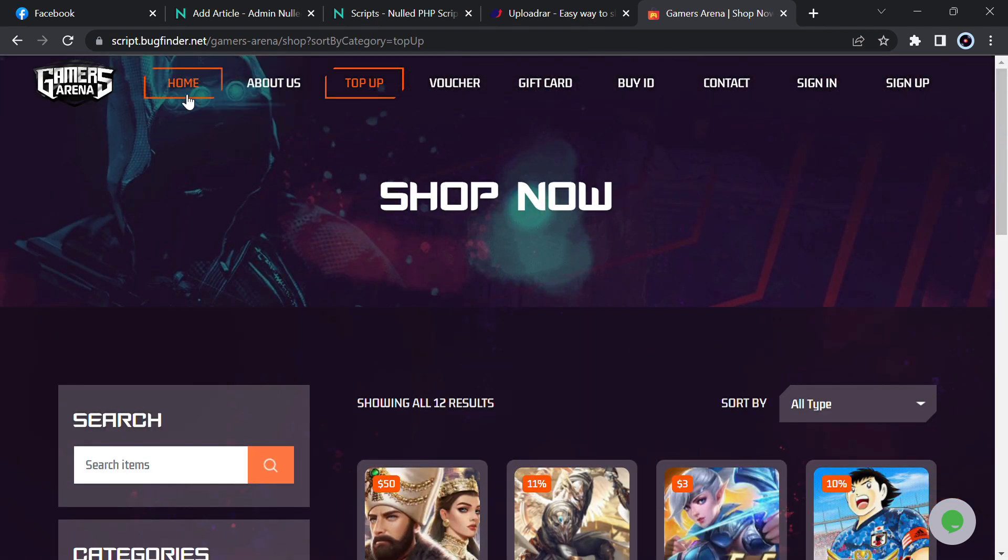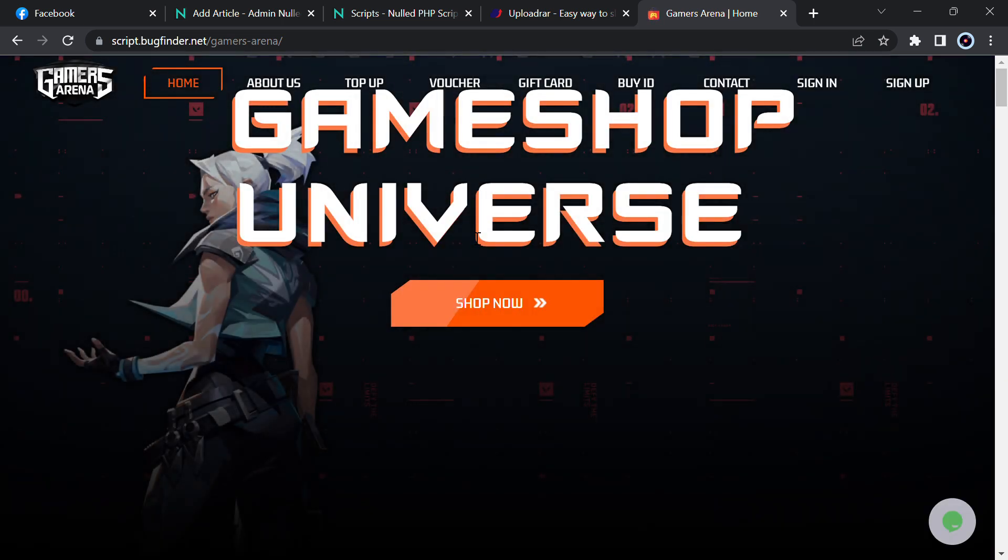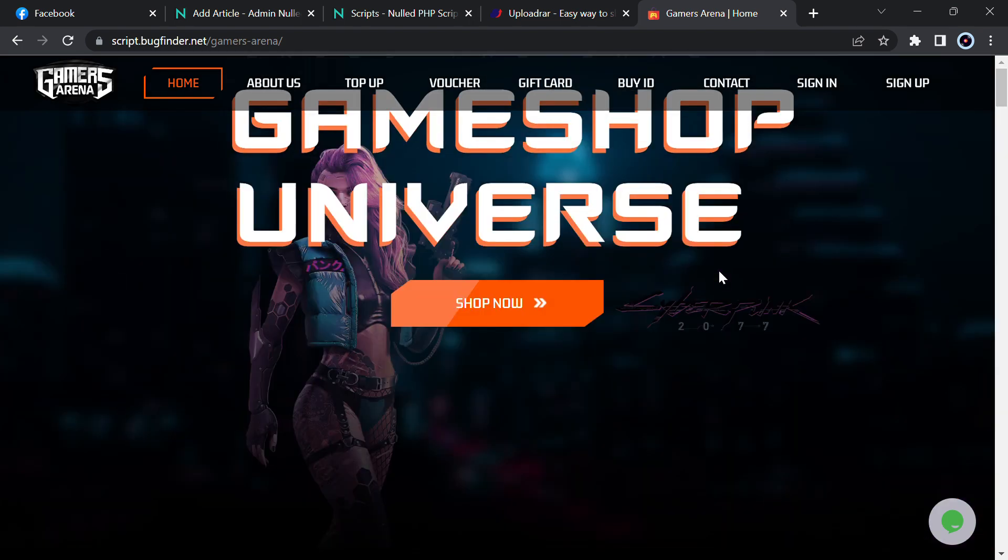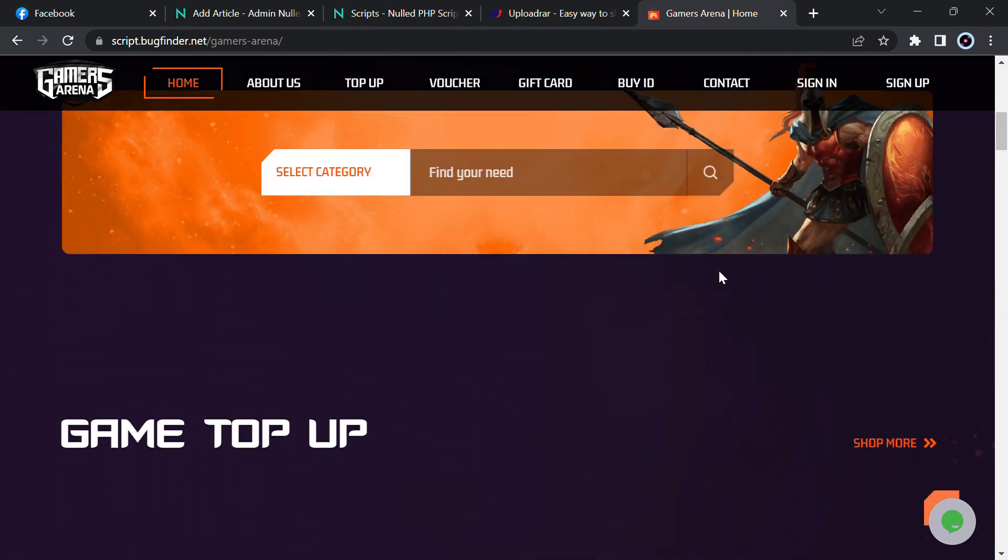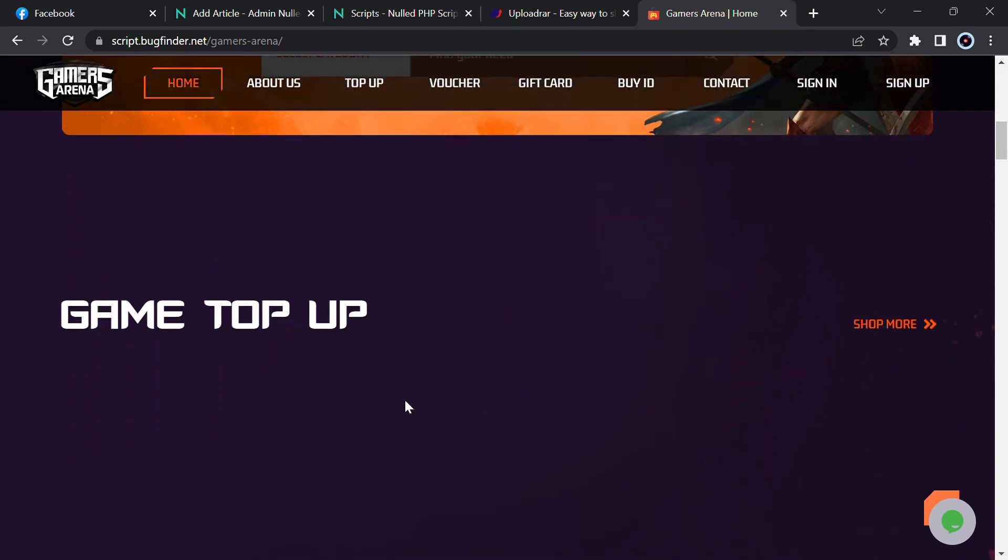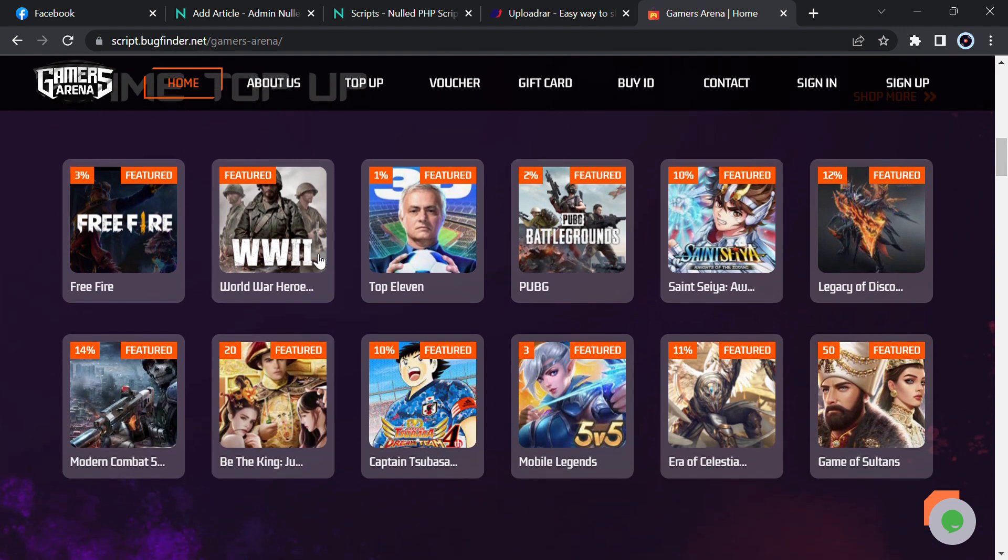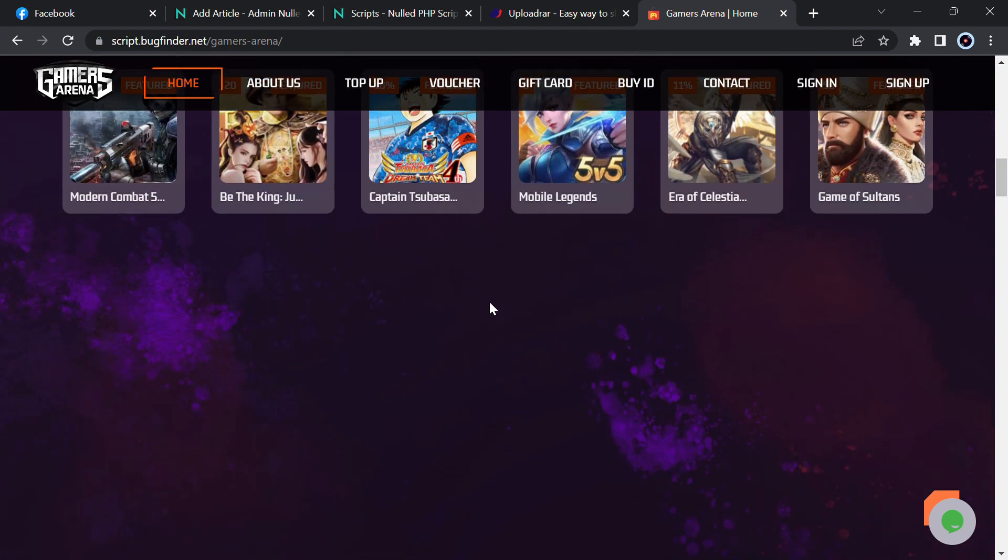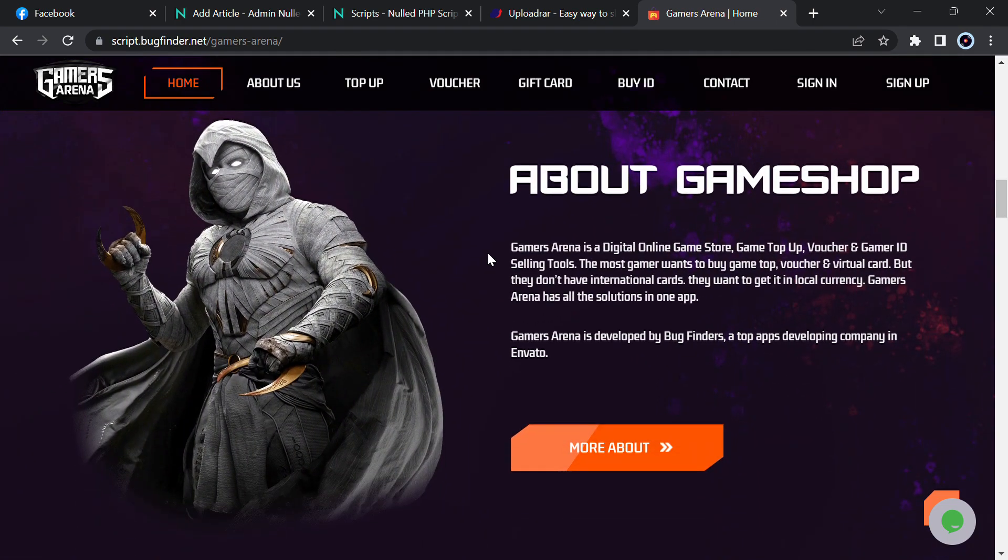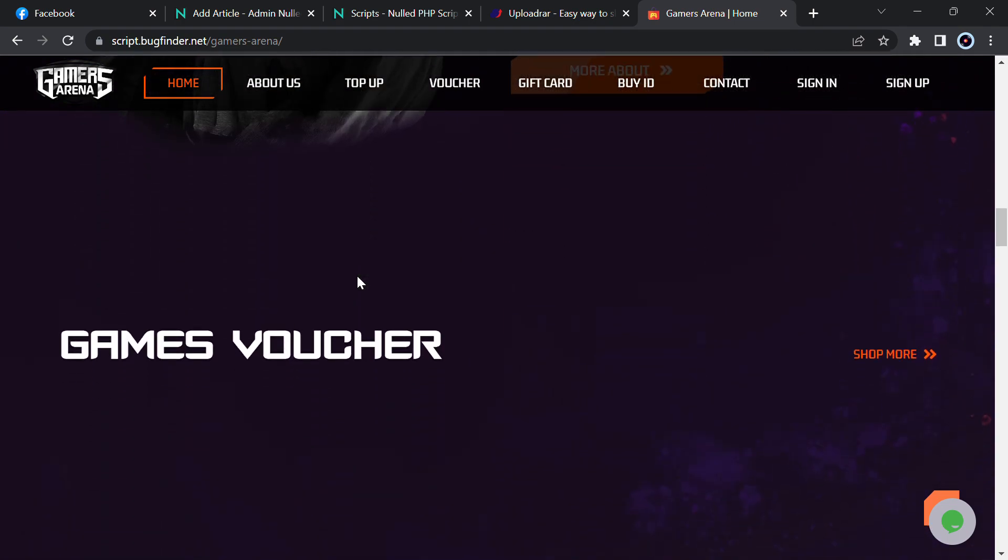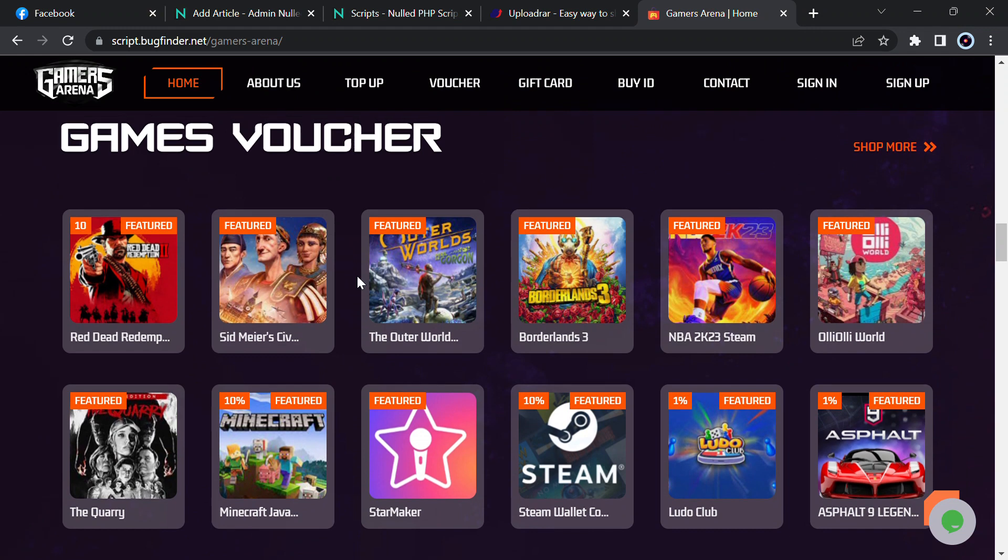Let me show you the home page first. You can see Game Shop Universe, and here you can search the category you need. Let me show you later on. Here you can top-up for the games like Free Fire and many others.